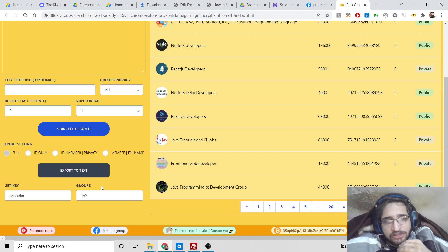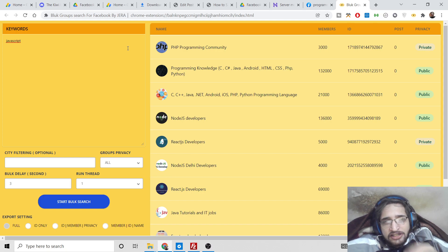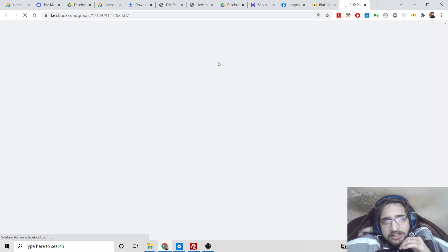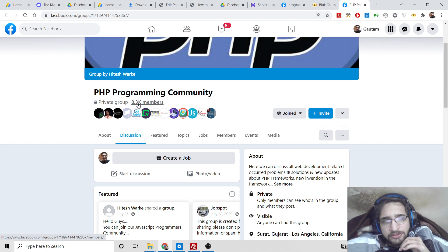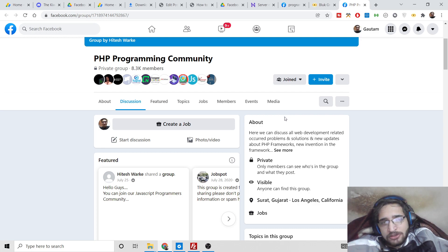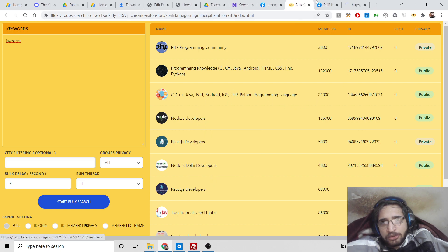The extension has scraped information from Facebook without using a Facebook account, so there is no risk of your account being banned. It is a specific Chrome extension that finds niche-specific Facebook groups. You can click on an individual group to view it — for example, a private group with 8.3k members. This is a great opportunity to join multiple groups to drive traffic to your website, generate leads, or promote your product.